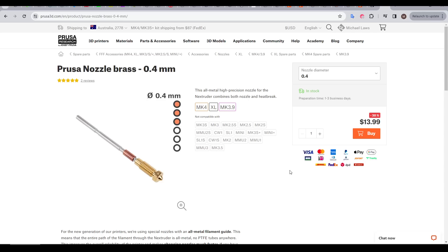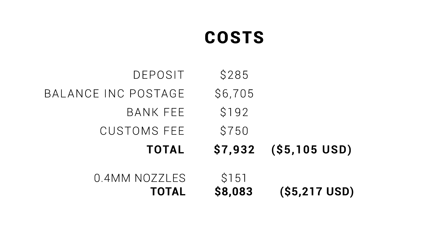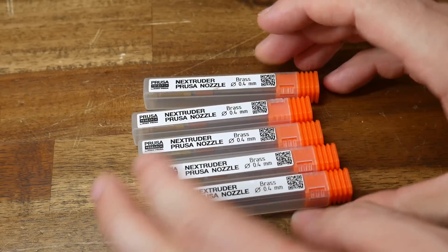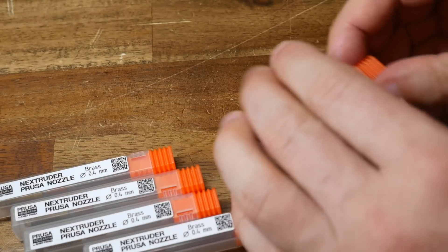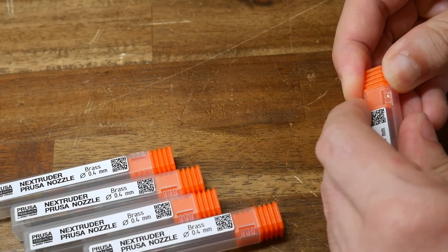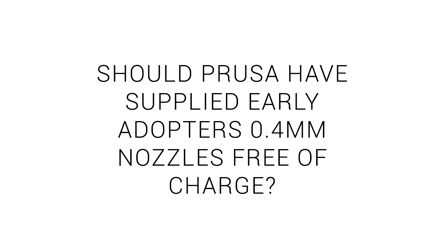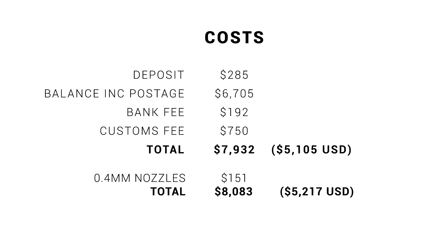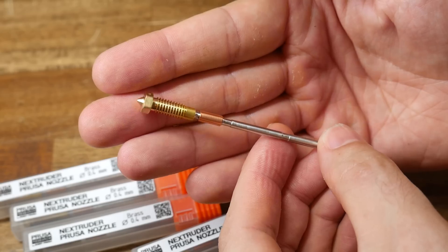So taking advantage of the sales around Black Friday, I ordered myself a set of five. Even on sale, this still cost me $151, pushing my total over 8,000 Australian or 5,200 US. As you'll later see, these nozzles make a significant difference. In my opinion, myself and all of the other early adopters should have got these free of charge. Let me know if you agree with me in the comments section. I think we've paid more than enough for this printer, and it's a bit rich to expect us to pay more for new nozzles on top, to bring the XL up to the correct specification.